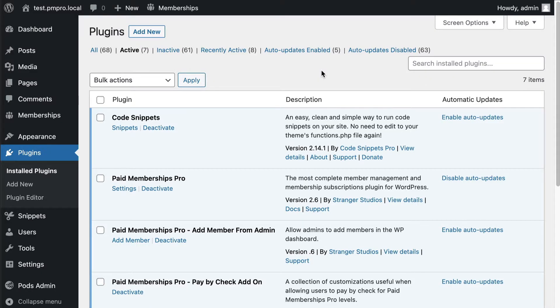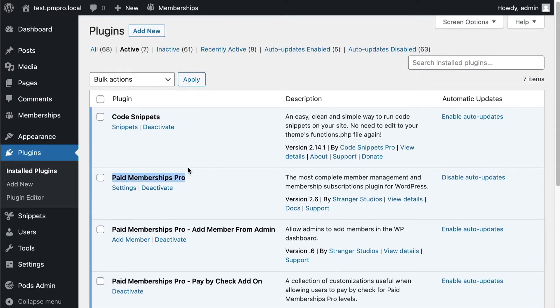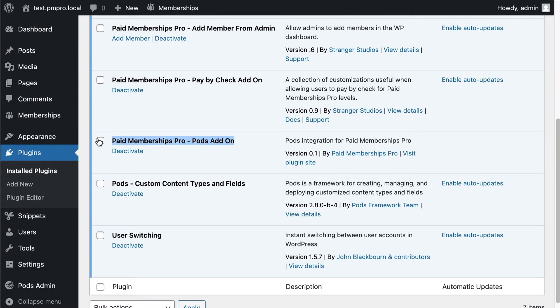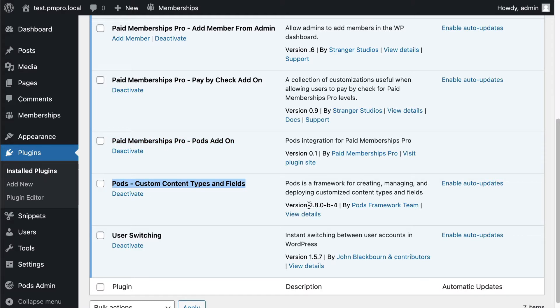First thing you're gonna want to do is go and make sure you have the Paid Memberships Pro plugin activated and that you have the Pods add-on activated as well. And of course you're gonna need Pods activated. In this case I'm running the new beta version of Pods 2.8. This is gonna be a requirement so in order to run this add-on you're gonna need to have Pods 2.8 or greater installed.